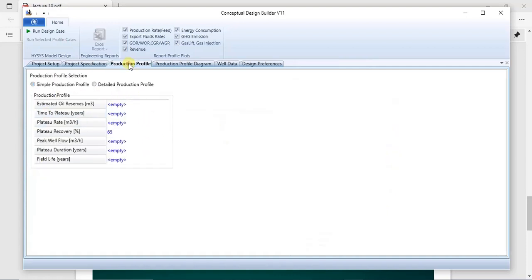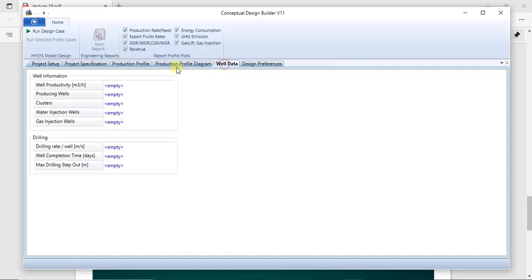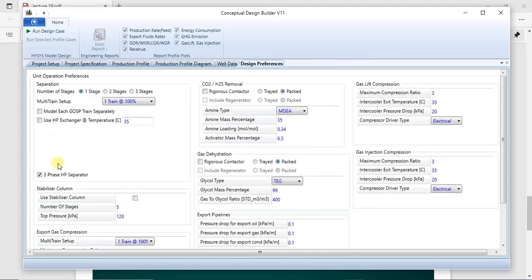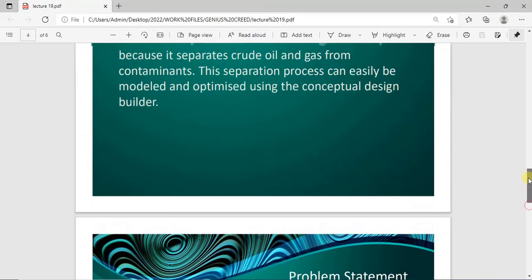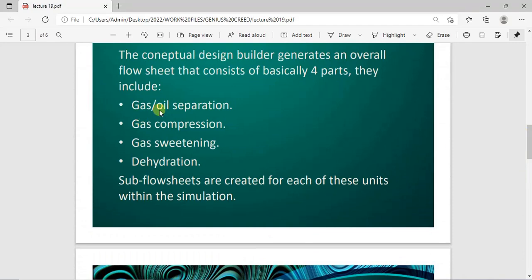The next tab is the production profile, where you can specify production details if you have them. After that there is the well data tab — if you have well information you can specify it there. Then you have the design preferences, which allow you to specify details of each of the four units: the gas-oil separation, gas compression, sweetening, and dehydration.